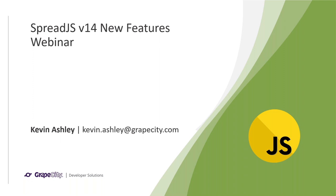Hello, this is the Spread.js v14 new features webinar. My name is Kevin Ashley and today I will be going over the great new features that we added in this release and how they can improve your application.